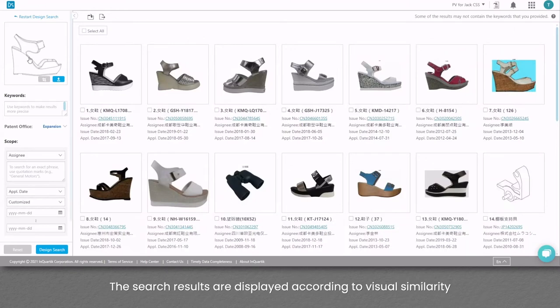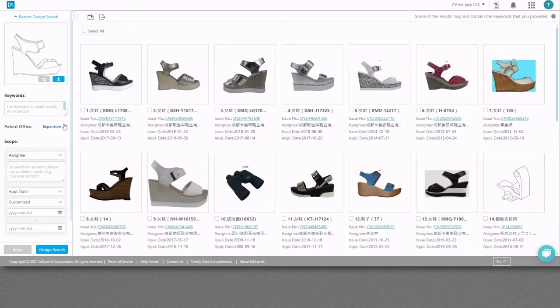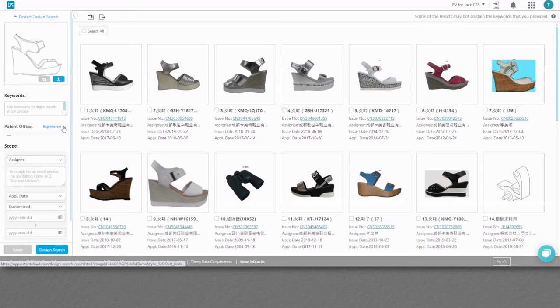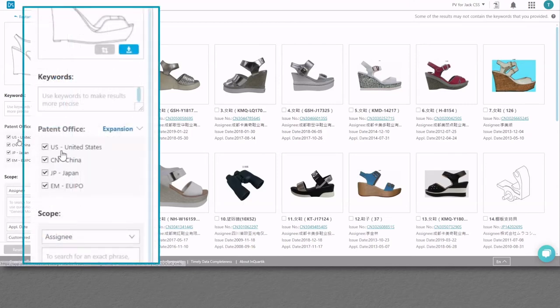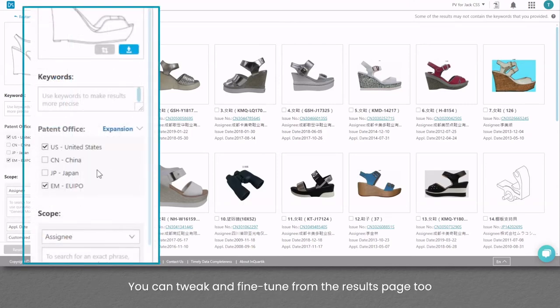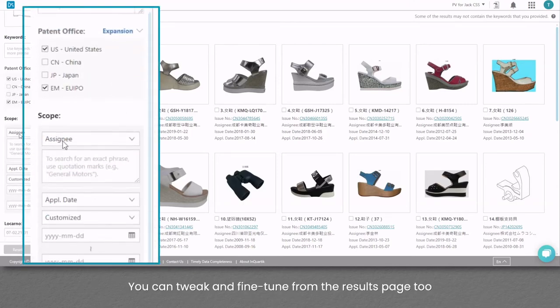The search results are displayed according to visual similarity. You can tweak and fine tune from the results page too.